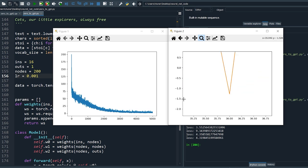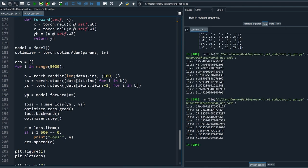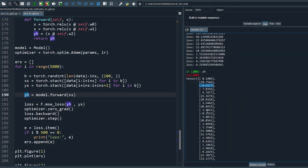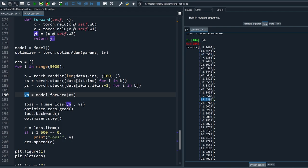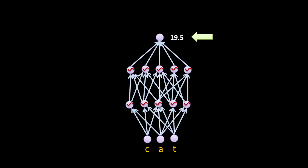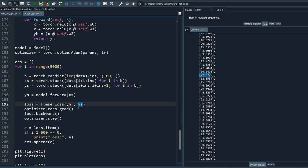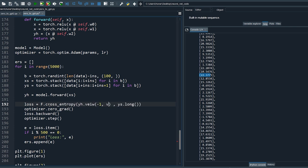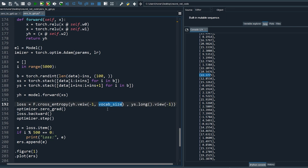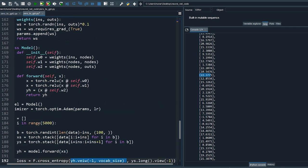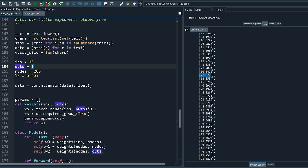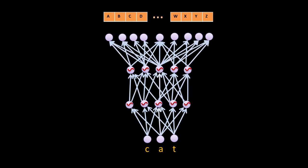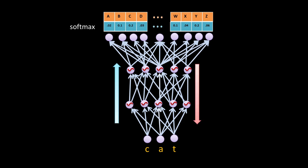We see negative values in the output because the network produces a floating value. We need to tell our network that we're dealing with categories. Change ys to long format, change the loss to cross-entropy which is suitable for categorical classifications. Change the output size to vocab size and make the necessary changes in the code. Set the output size to vocab size — we do forward and backward passes just like before.